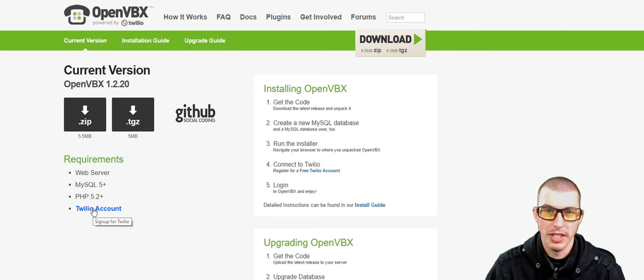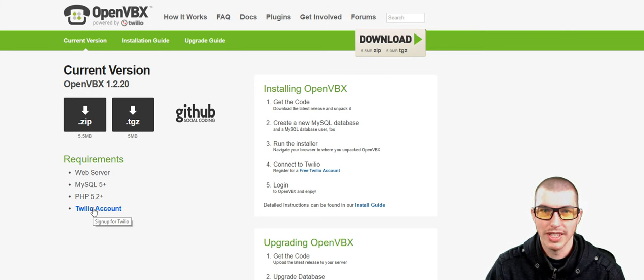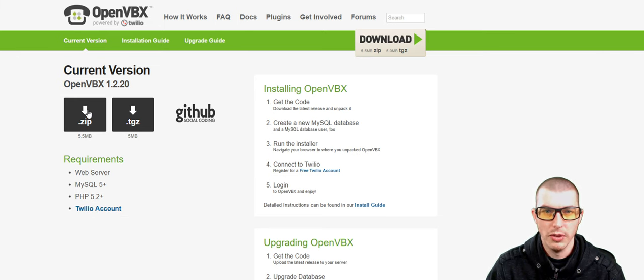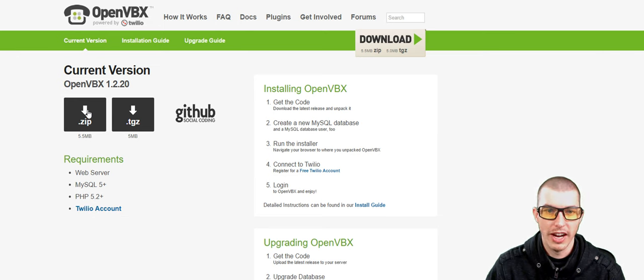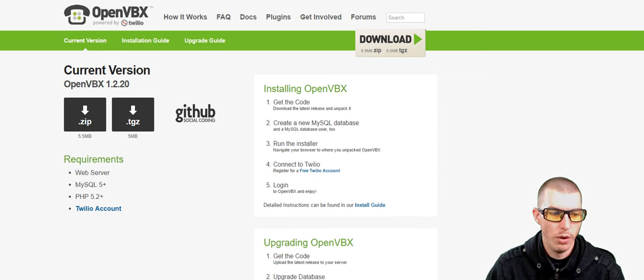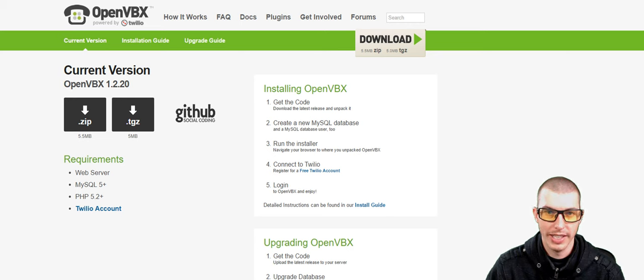Finally, we will also need a Twilio account, so we'll go ahead and set that up later in this video. So while we're on the download page, what we need to do is go ahead and download the zip file. And after it's successfully downloaded, what we'll want to do is go ahead and unzip the files.